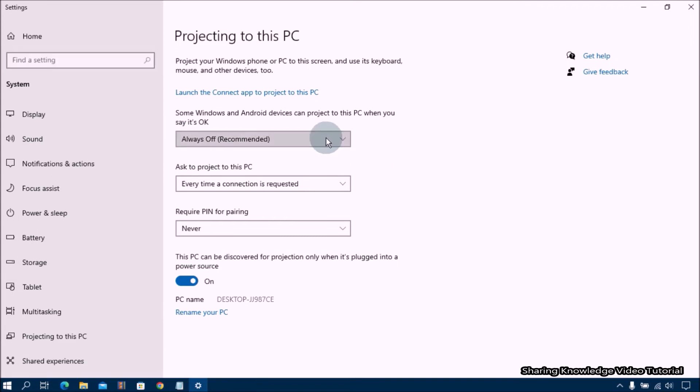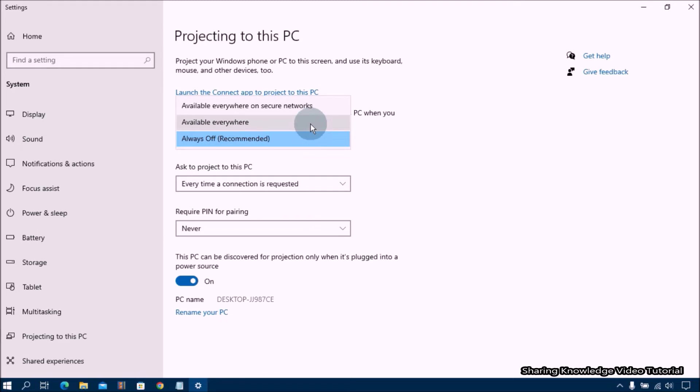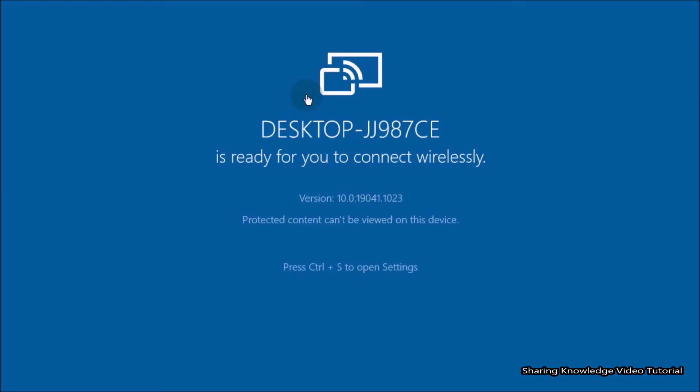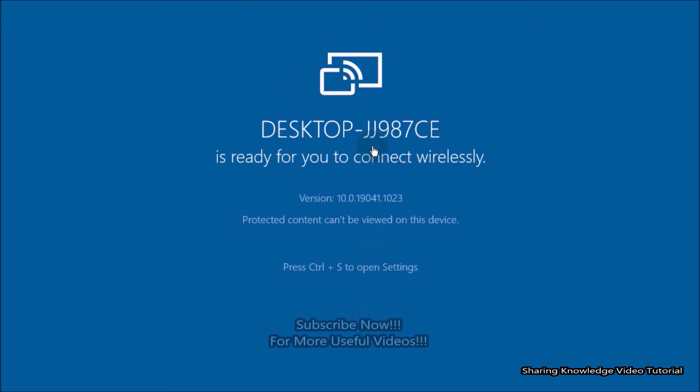After that click on the launch the connect application to project to this PC link. Now this PC is ready for you to connect wirelessly.